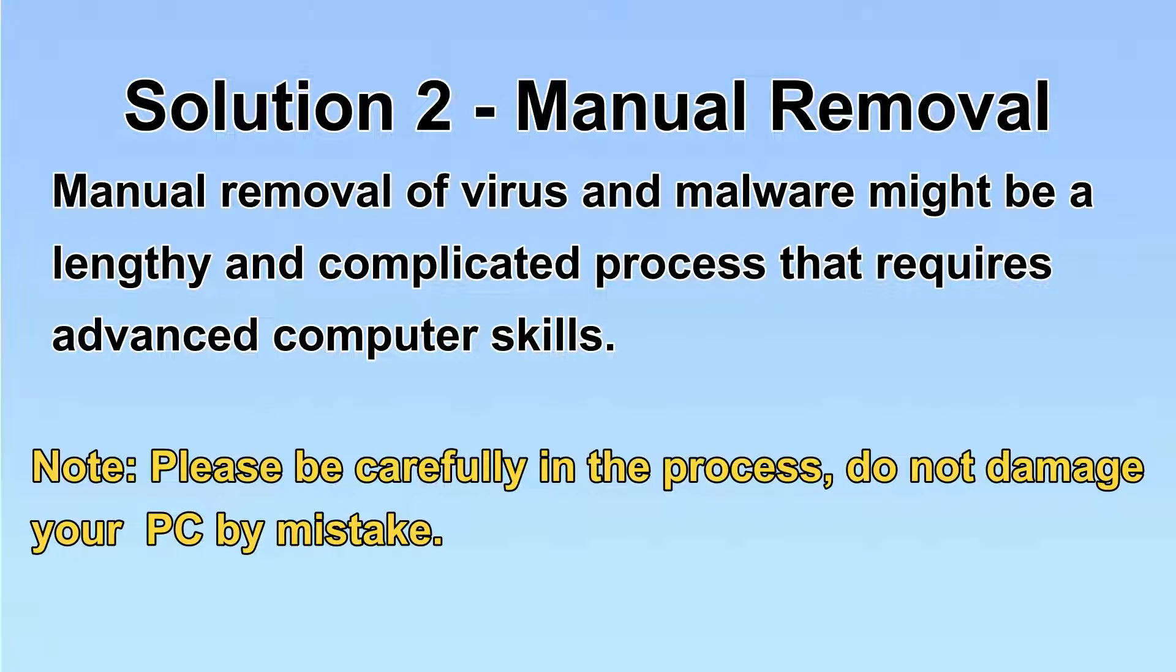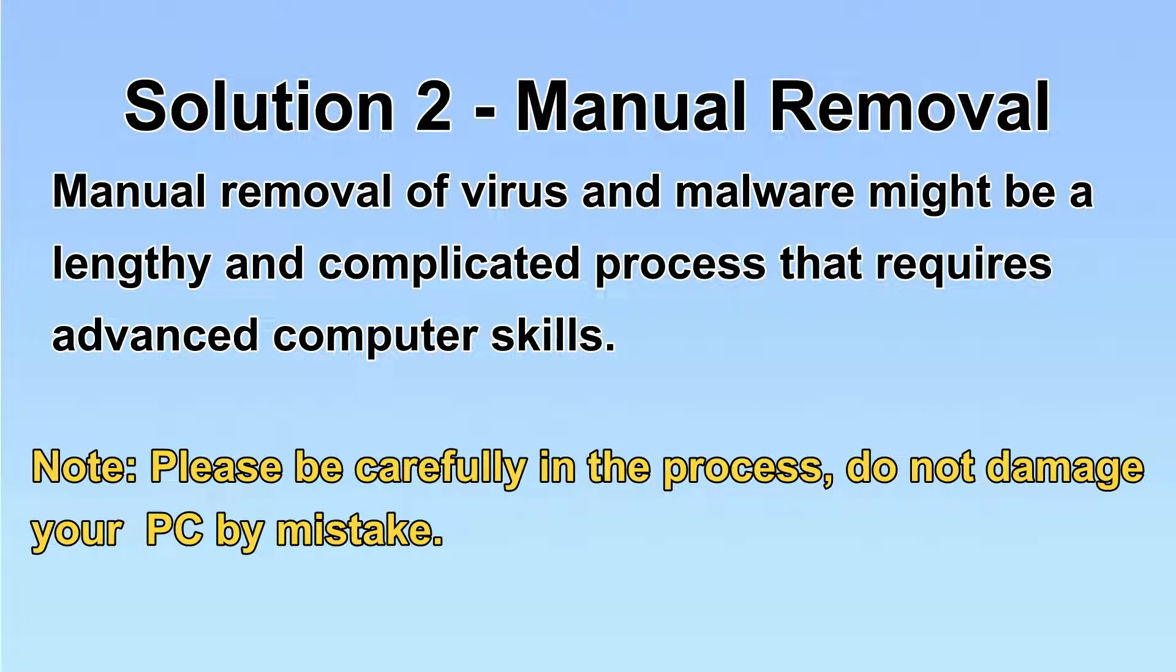Next, I will show you manual removal. The process might require advanced computer skills. If you are not familiar with it, please choose the automatic removal. Let's begin.